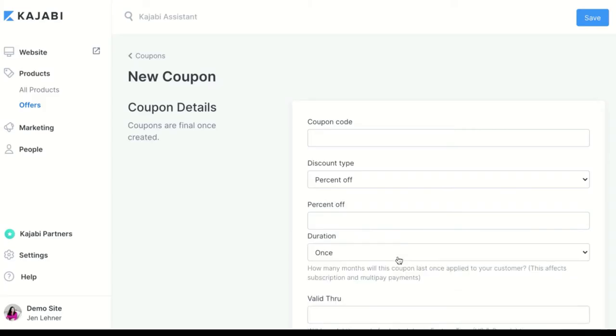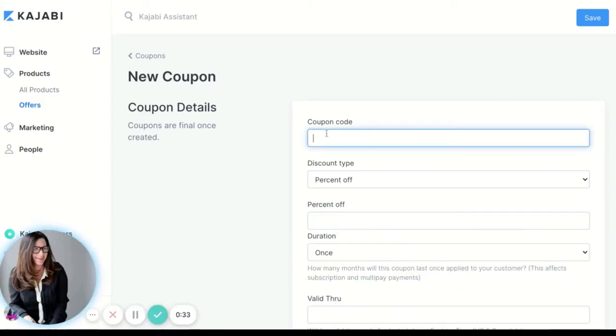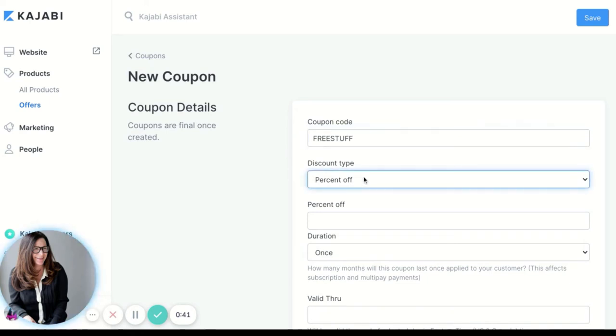We're going to make this coupon code 'free stuff.' Then you can choose a percent off or an amount off, so I'm going to say 50 percent off.